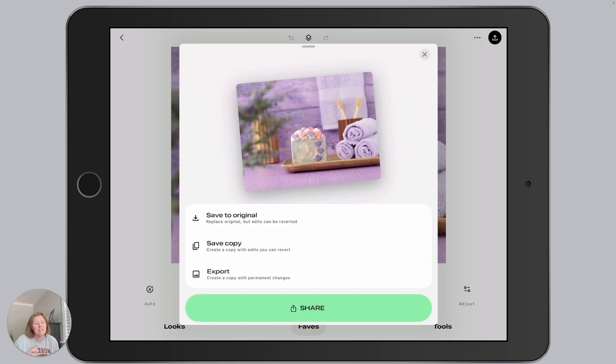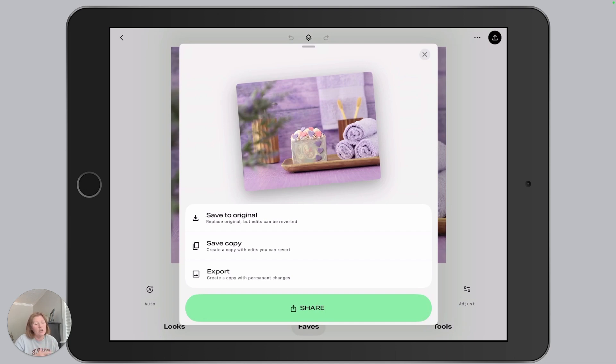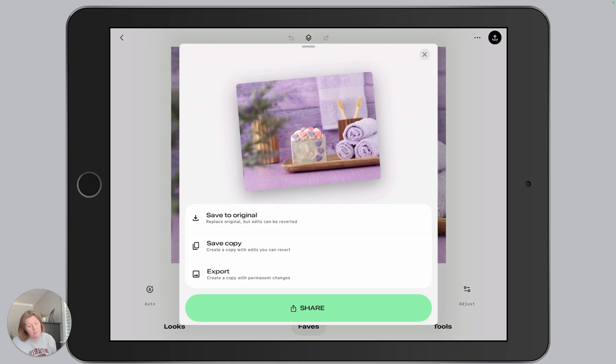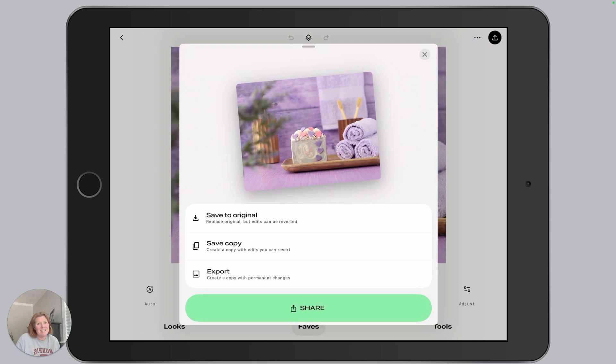It does say that the edits can be reverted. I have tested this. I can go into my photo app and I can revert the edits back to the original, but still, I like to keep an original copy. The other downside to save an original is it does not apply those resizing settings.